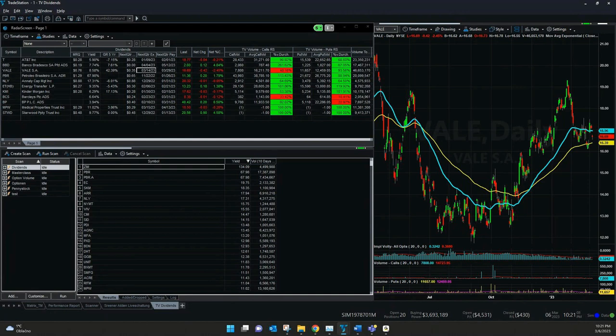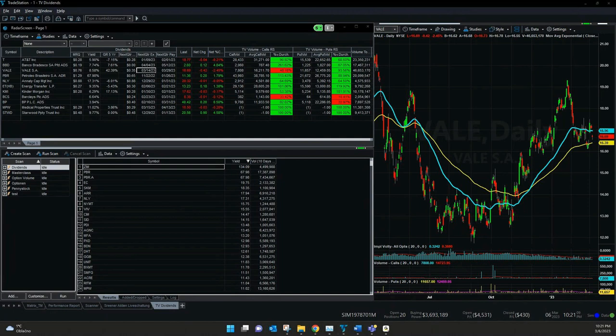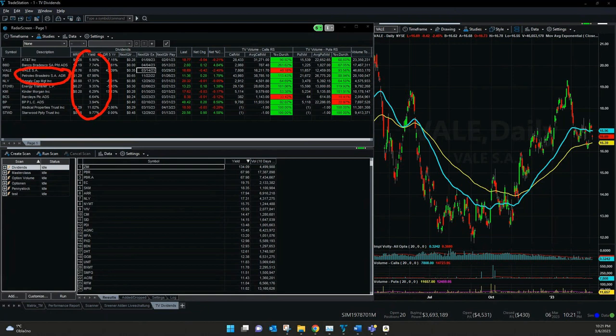If you can see here, there's even the symbol PBR, which is the Petroleo Brasileiro Company with 70% dividend. Now you will think it's a quite high amount and it is, but it's always calculated of the last four quarters.